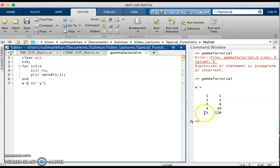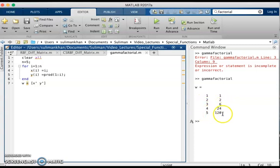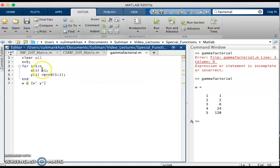We got the value of x from 1 to n which is 5, and its corresponding factorial values. The factorial of 1 is 1, 2 is 2, 3 is 6, 4 is 24, and 5 is 120, which we get from the MATLAB command — the product from 1 to i.